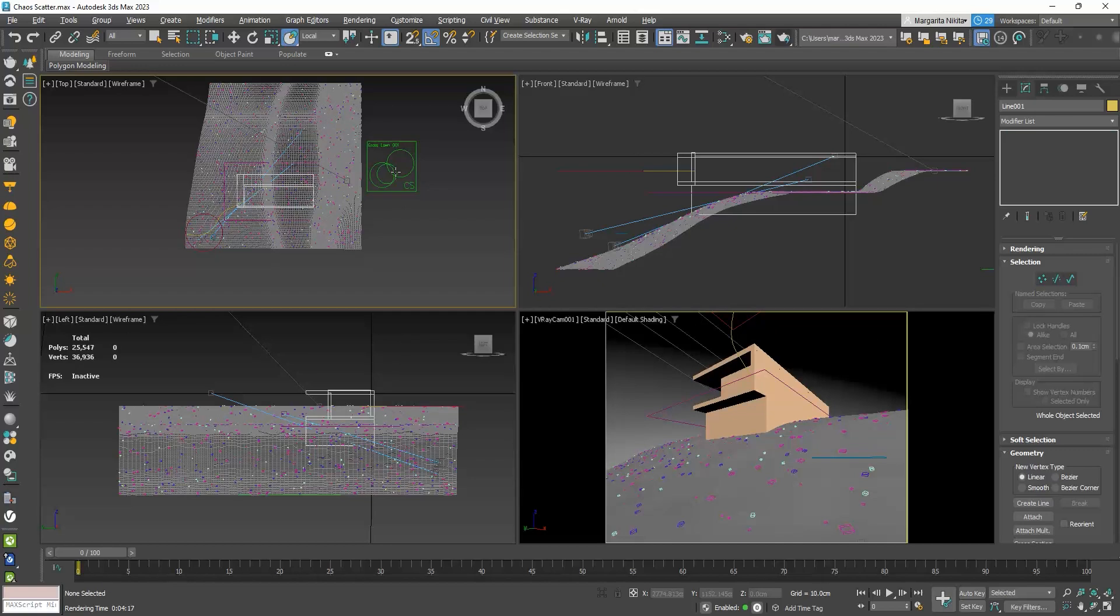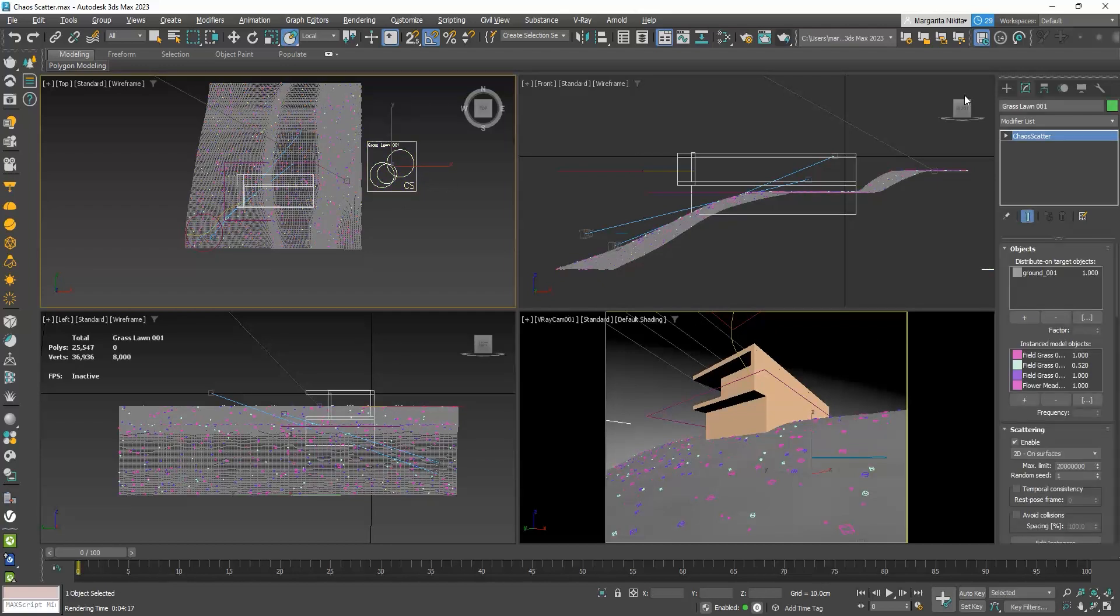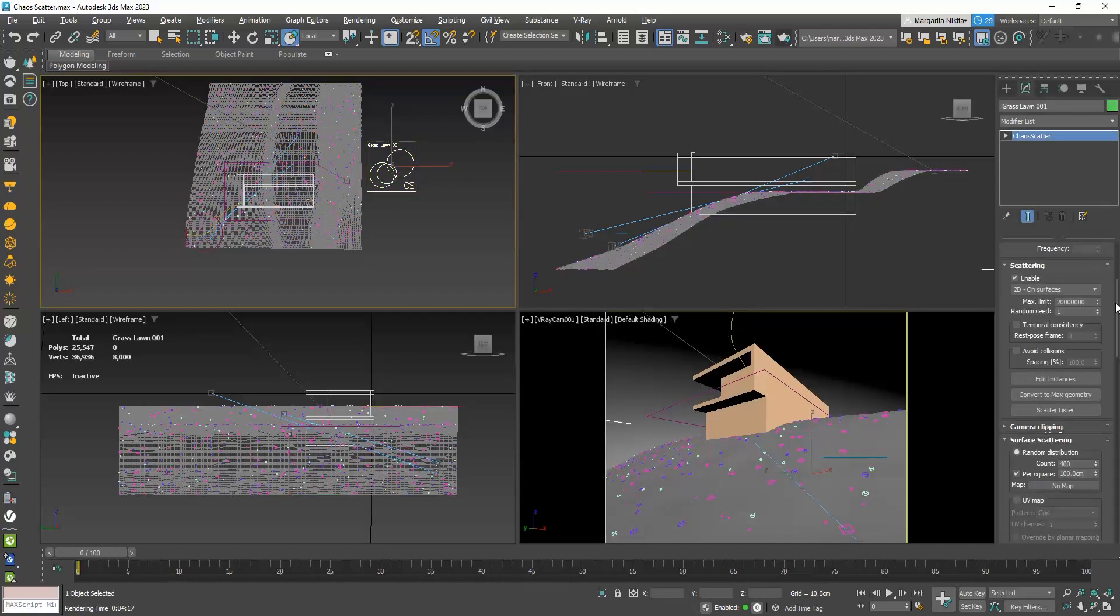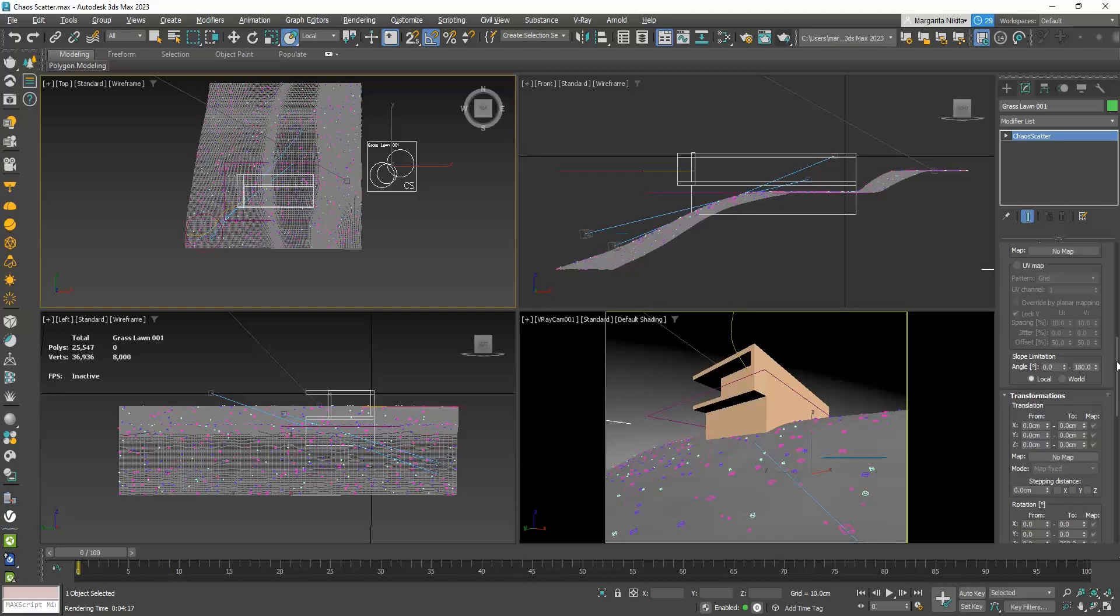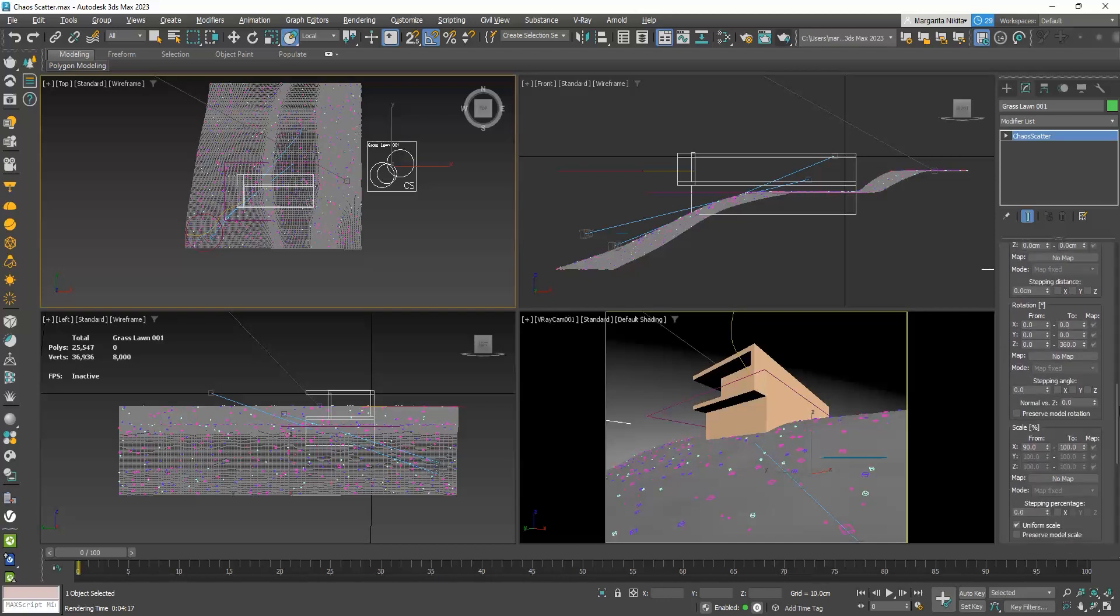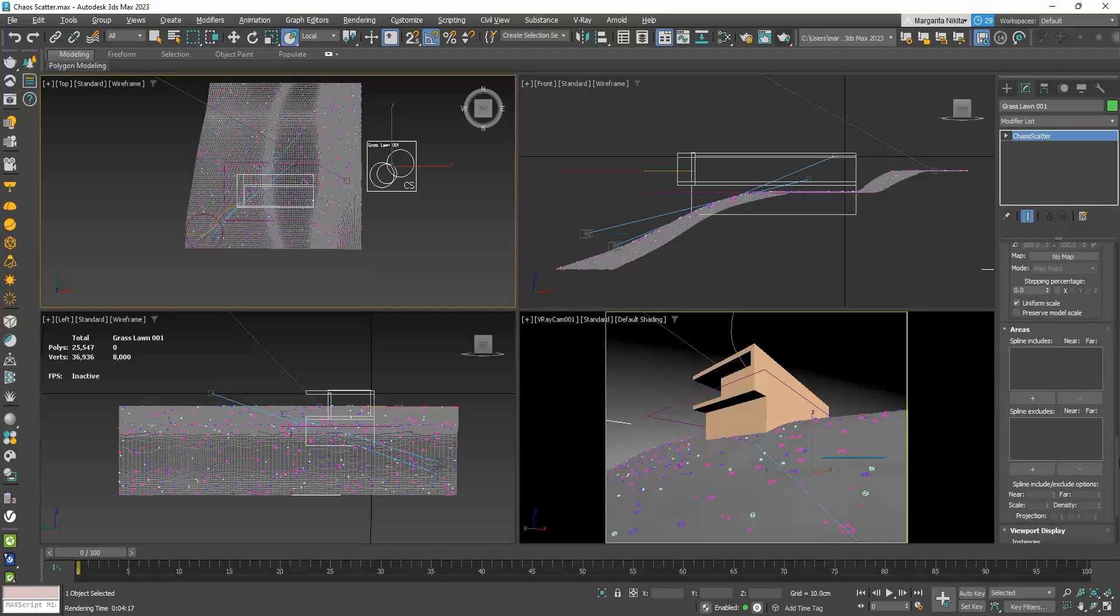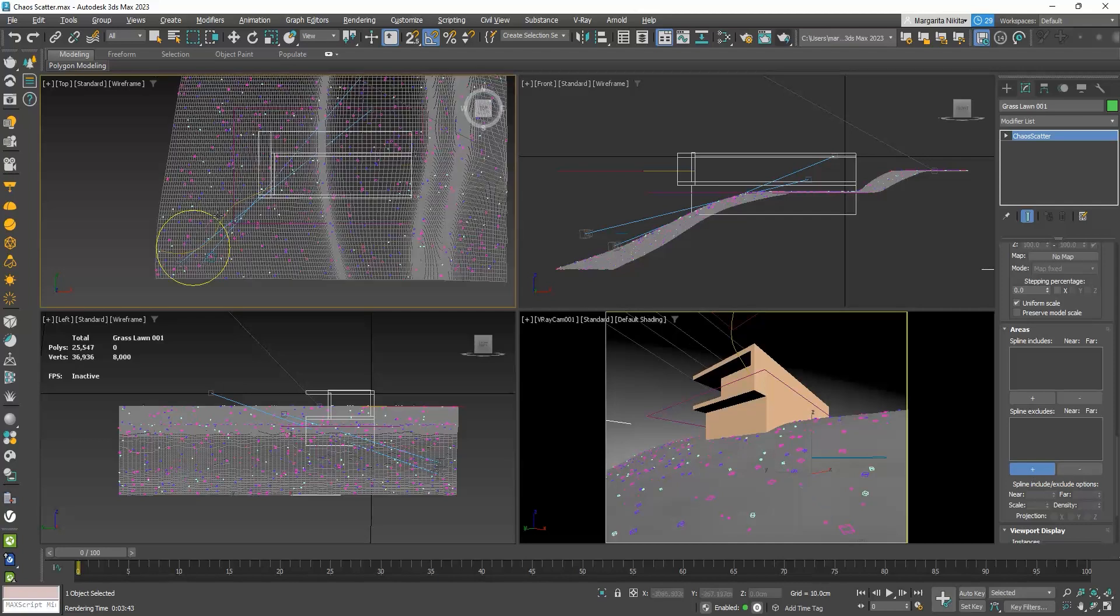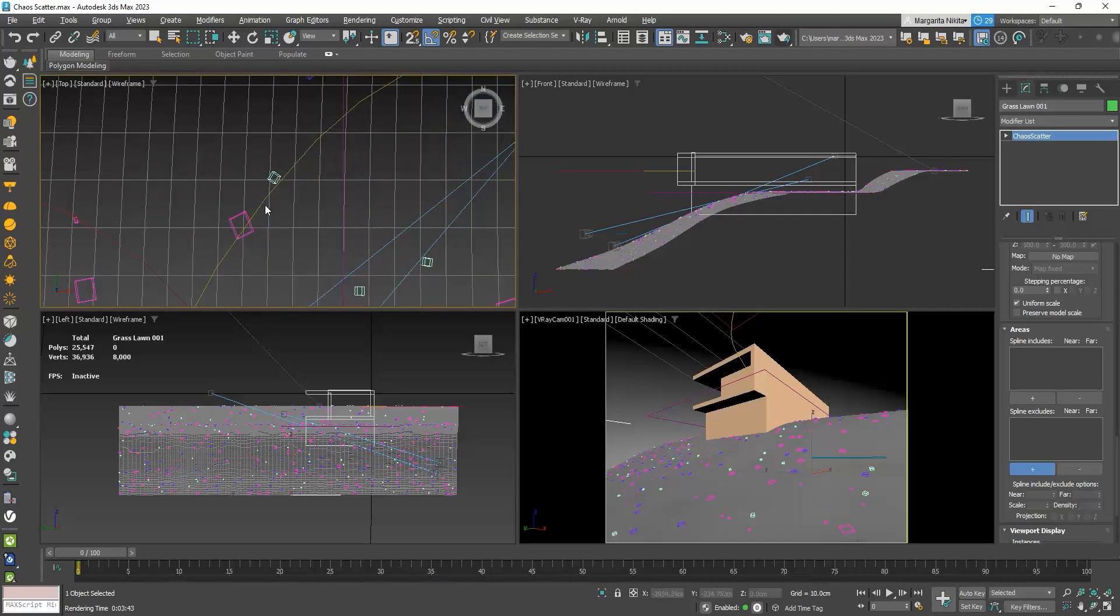I will select the scatter and go to its parameters. I will scroll down to find the areas rollout. I will go to the SP line, Excludes, click on the plus icon and select the line.